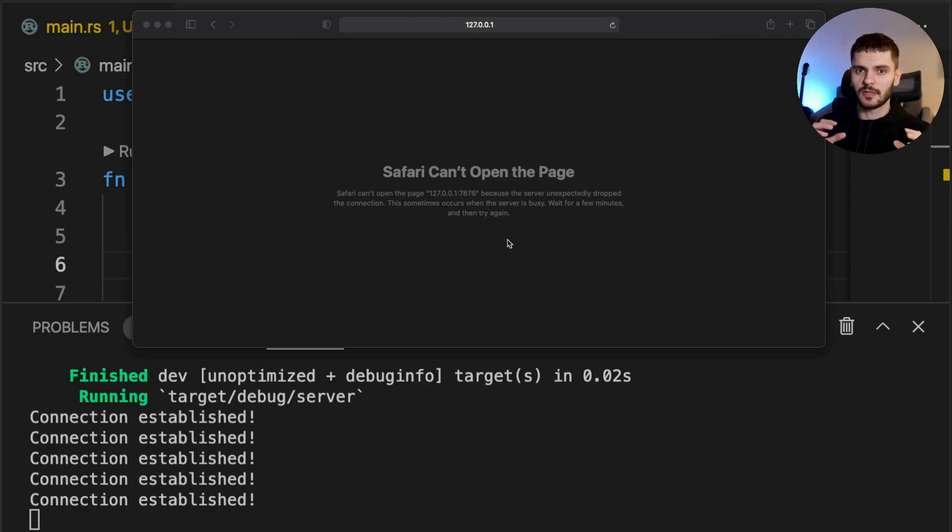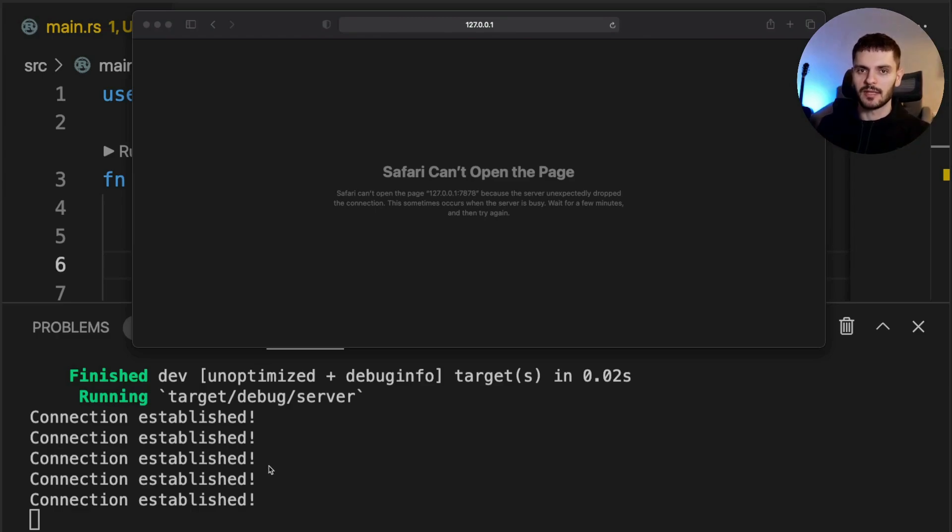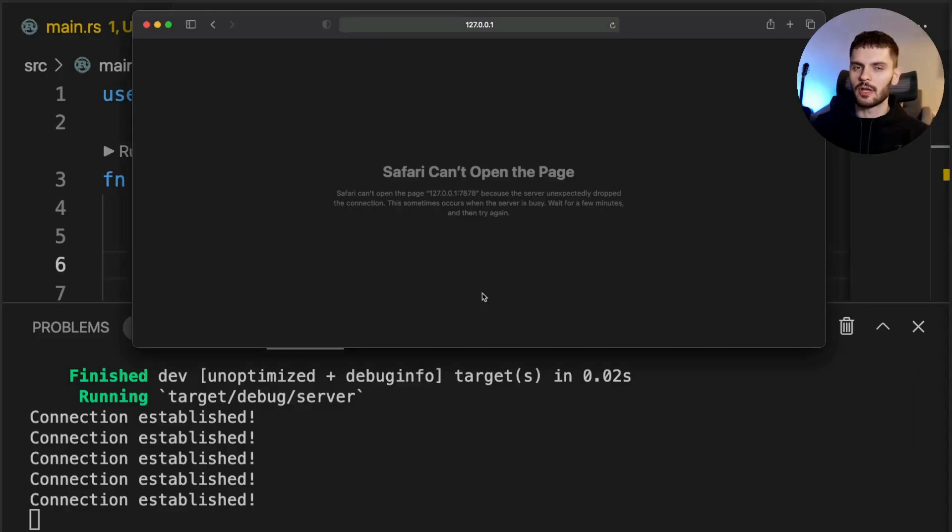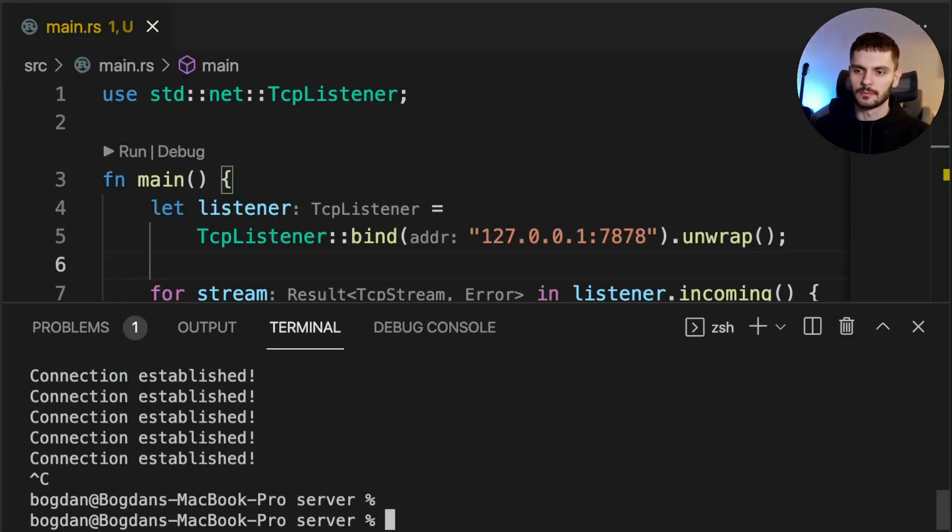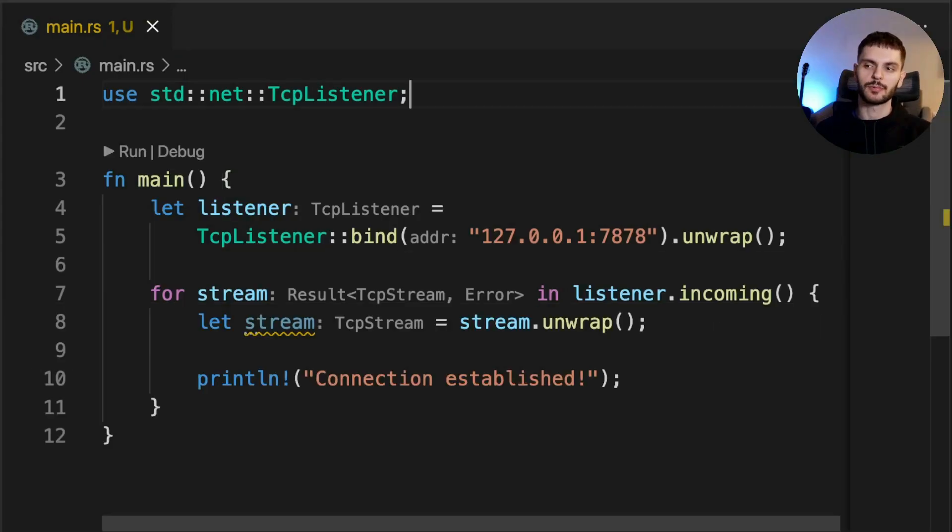Lastly, our string is printed out multiple times. That's because web browsers will retry connections when they fail. Now that we know our server is working, let's go back to the code. You can shut down your server by pressing ctrl-c in your terminal. Next, we'll implement reading data from the TCP stream.